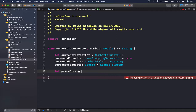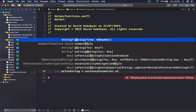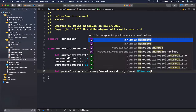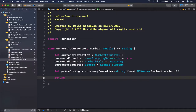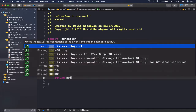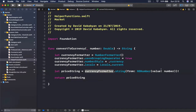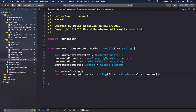Then we say `let priceString = currencyFormatter.string(from: NSNumber(value: number as Double))`. We need to unwrap this, and then we can return `priceString`. Or we can make it short and just return this directly, getting rid of the extra line.